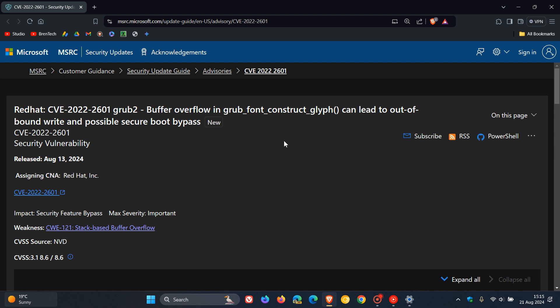And the vulnerability apparently made it possible for hackers to bypass secure boot. And it seems that this secure boot in Windows causes more problems than it's actually trying to prevent. So interesting that another secure boot issue has raised its head.